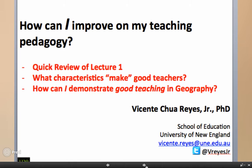In order to answer this question, I shall be going through three topics. First would be a quick review of what we discussed in lecture one. Secondly, we will be undertaking some reflective exercises, in which we try to determine what characteristics make good teachers. And then finally, how can I demonstrate good teaching in geography?